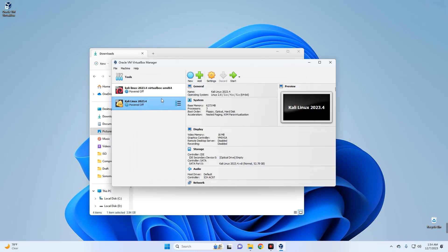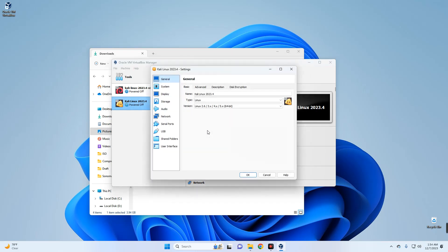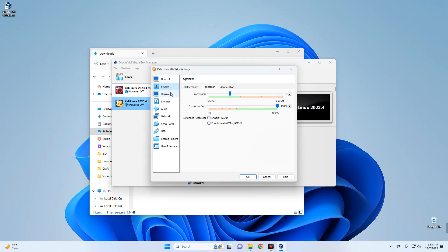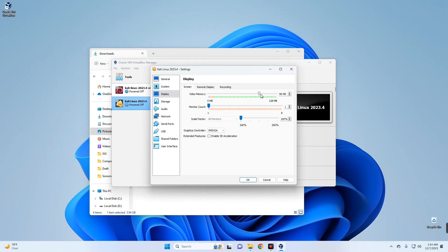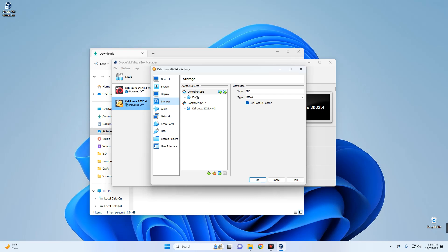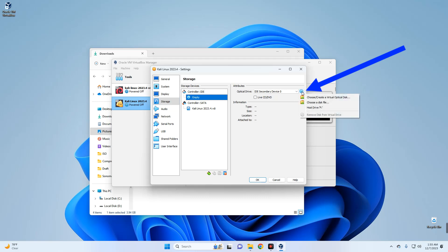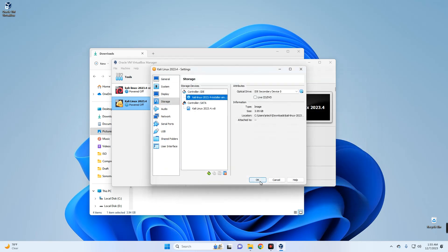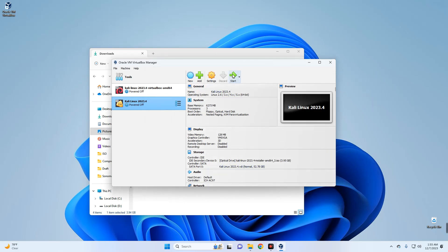Now we need to make a few changes to the machine settings. Go to System — you can adjust base memory and processor. Go to Display, increase video memory to 128 megabytes, and enable 3D acceleration. Go to Storage, under Controller IDE click the empty disk, then click the disk icon on the right and choose a disk file. Locate your download folder, select the Kali Linux 2023.4 installer ISO file, and click Open, then OK. Now click Start to begin installation.